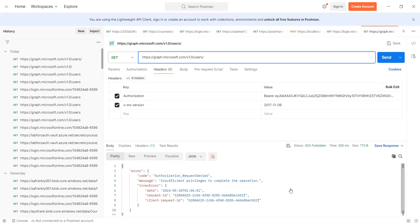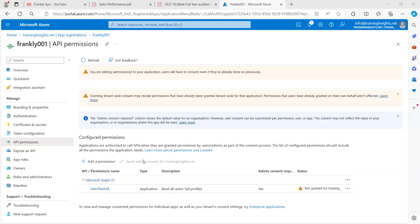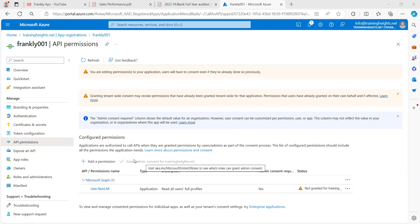So the steps are accurate, it's just to grant admin consent from over here. Just to grant this admin consent is what is preventing it from working. Everything else is correct.